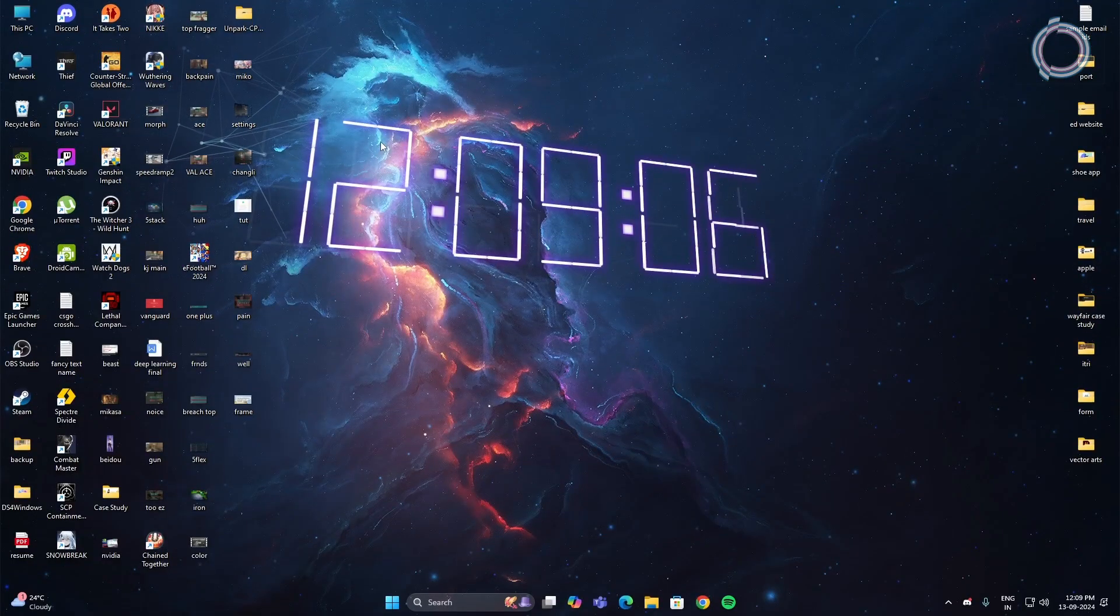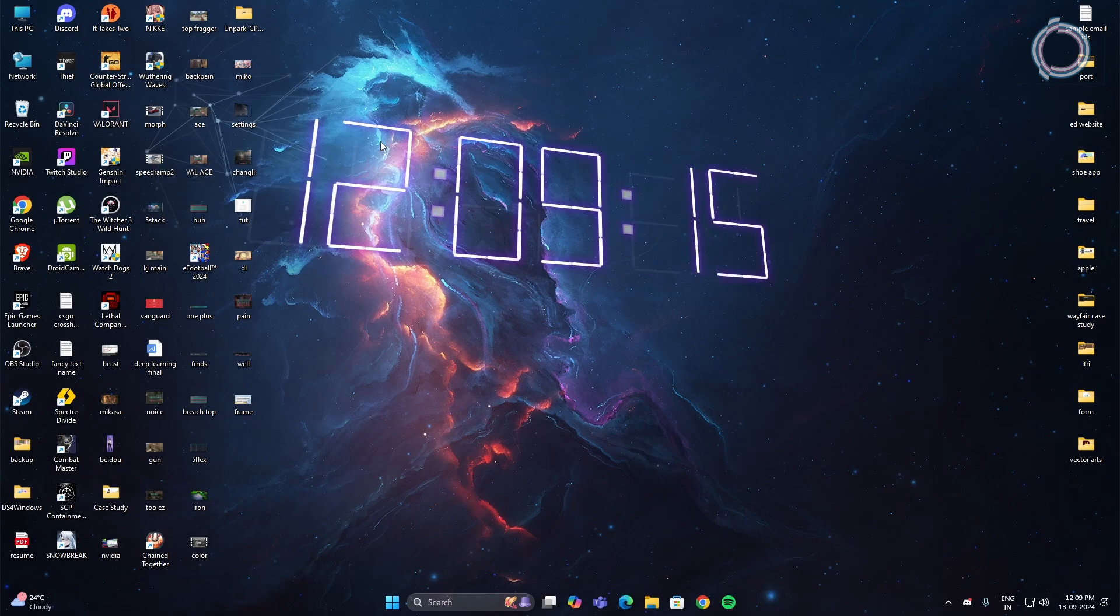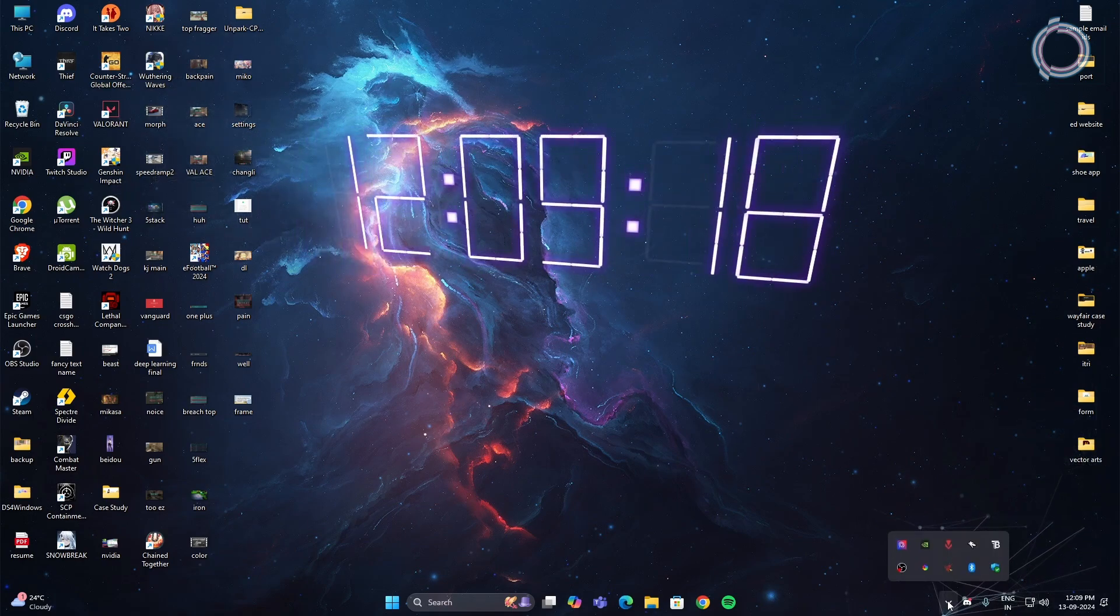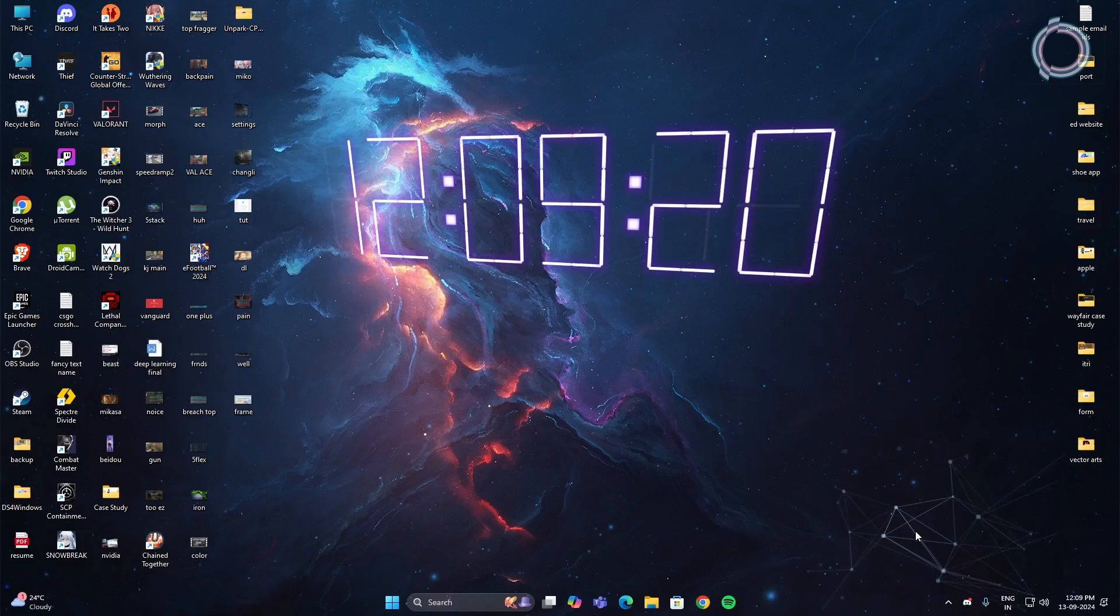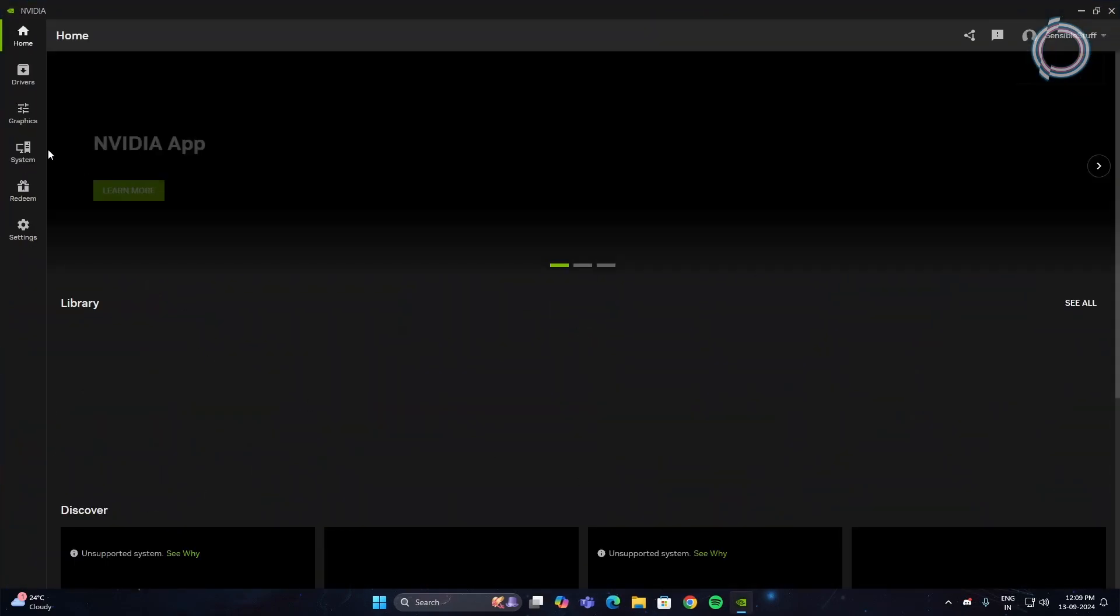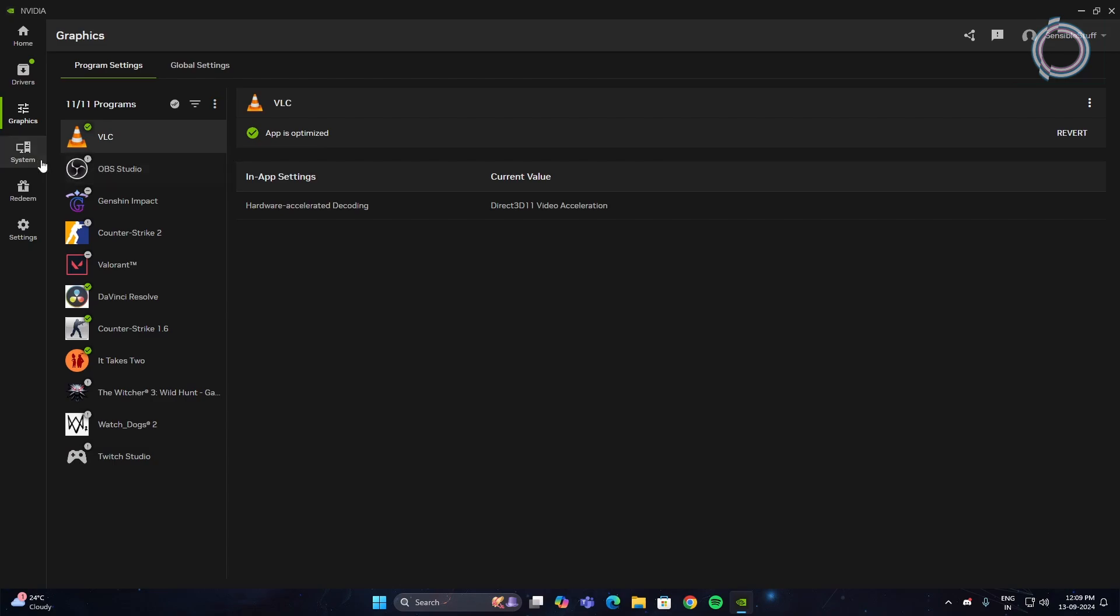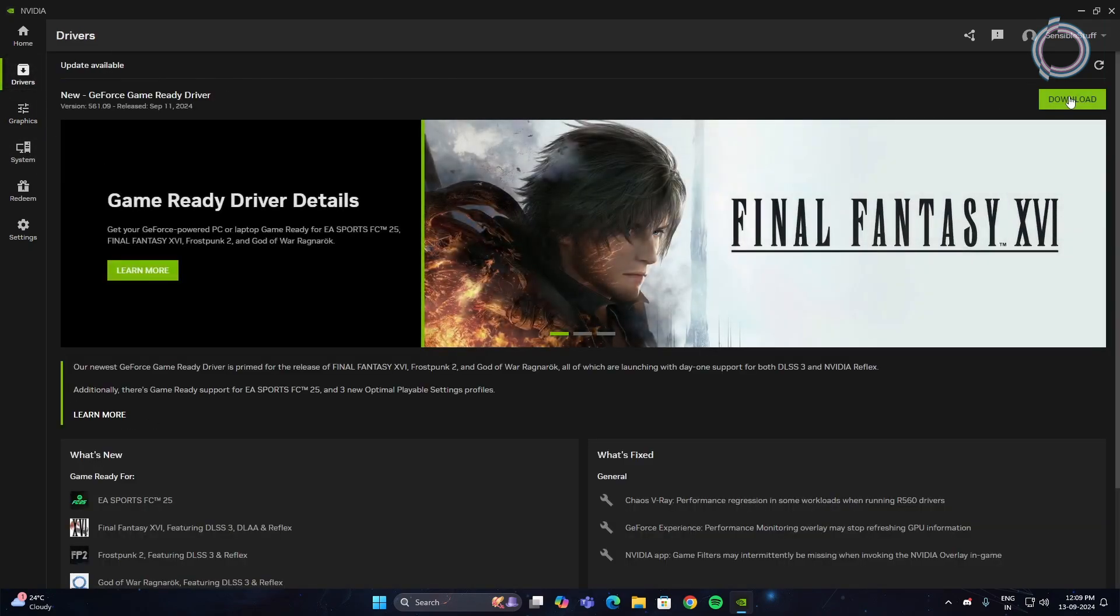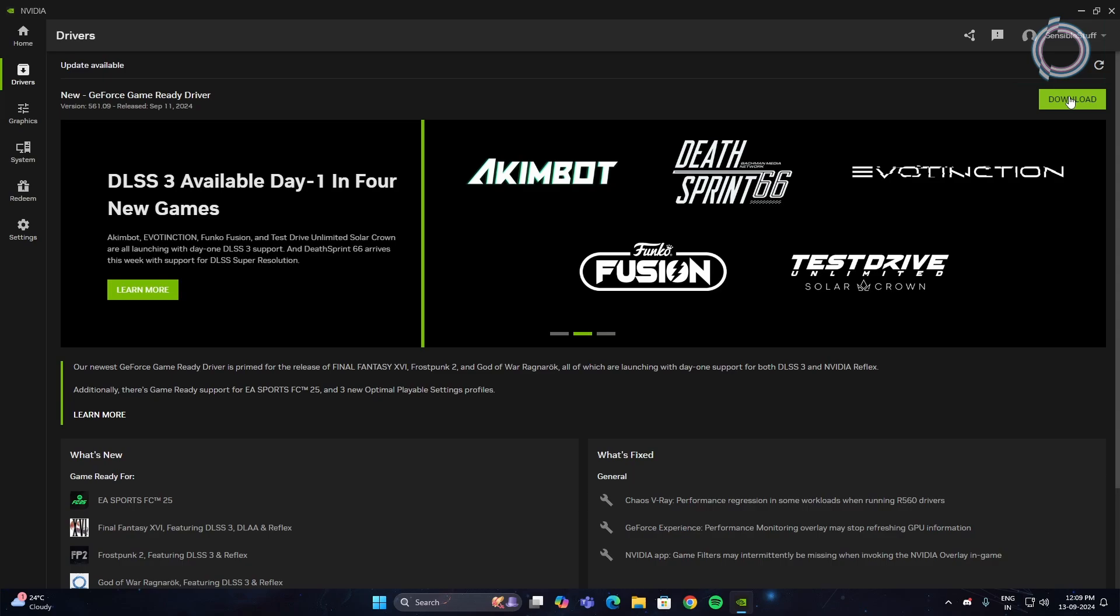One more thing is GPU updation. You can go ahead and update your graphics. What you need to do basically is just head over to your GPU control panel and you will find drivers whether it's Intel, AMD or Nvidia. You can go ahead and download it. Once it is done, the desktop settings are done. Now let's move on to in-game settings.